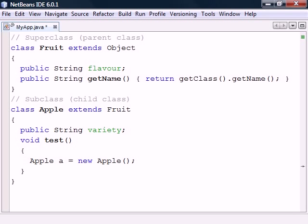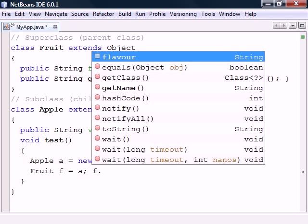For example, if we create an instance of an apple, we can upcast it to a fruit, since the subclass contains everything in the superclass. The apple is now seen as a fruit.